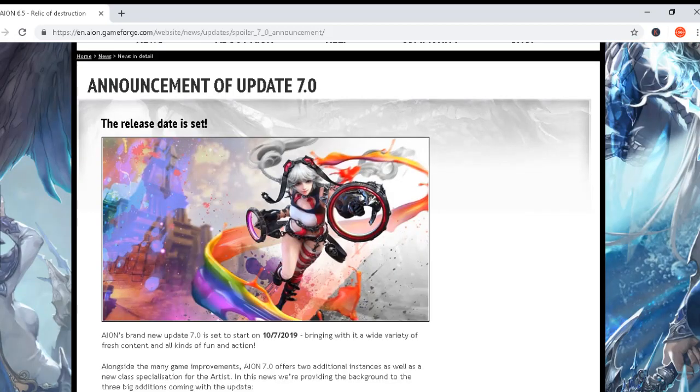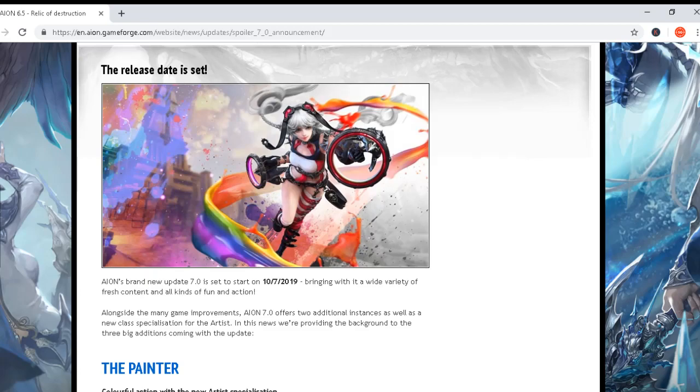So let's check which other details we have written here inside. First we have the release date set. Brand new update 7.0 is set to start on July 10th, 2019, bringing with it a wide variety of fresh content.